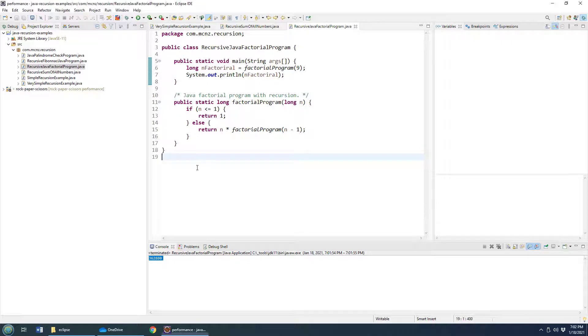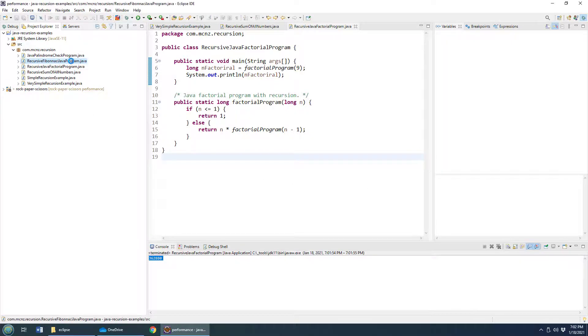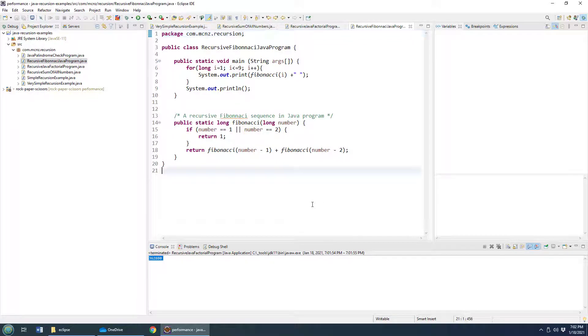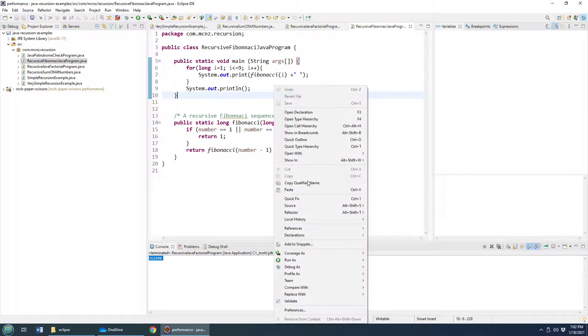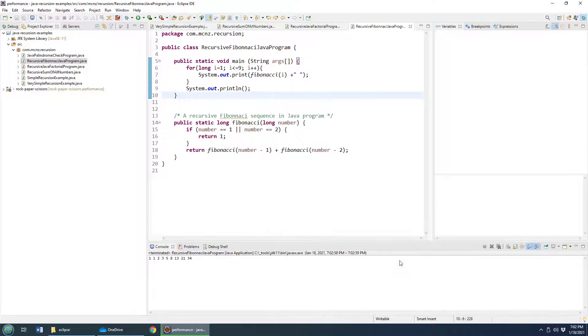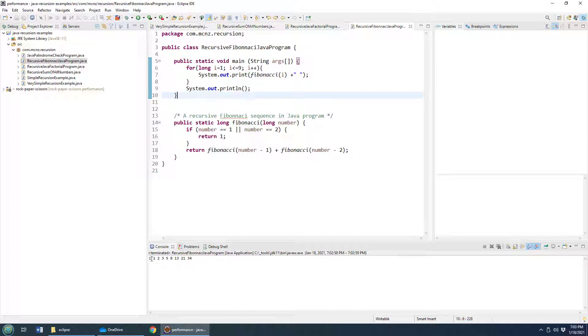Enough with this simple multiplication and addition. Let's do something really crazy. Let's print out the Fibonacci number system. What is the Fibonacci number system? Well, if I run this program, you'll see it. I'm going to run this Java application. Then you can see it works like this.